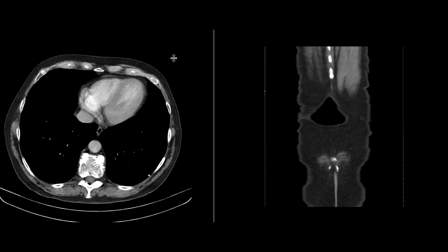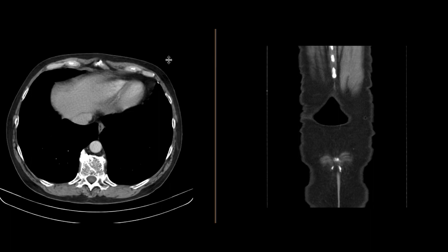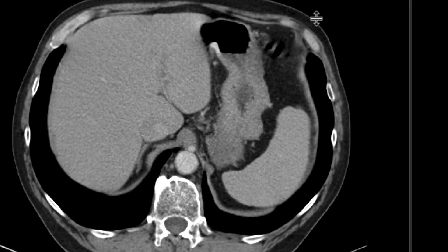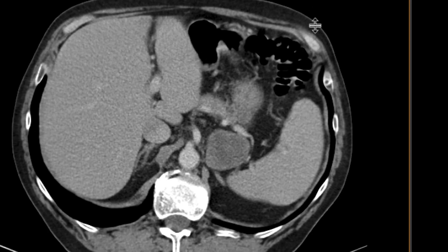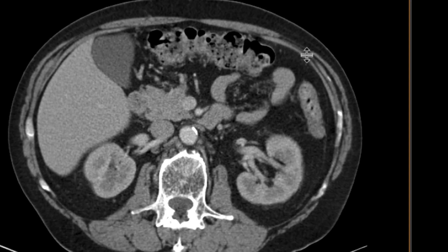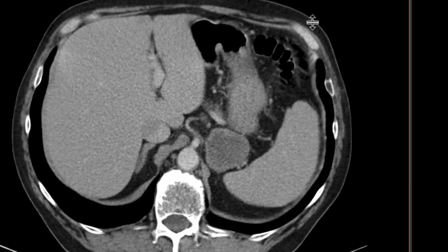This is a patient who came in with left upper quadrant pain and got a CT scan with intravenous contrast. As you scroll downwards, we can see pretty immediately that there certainly is an abnormality in the left upper quadrant.